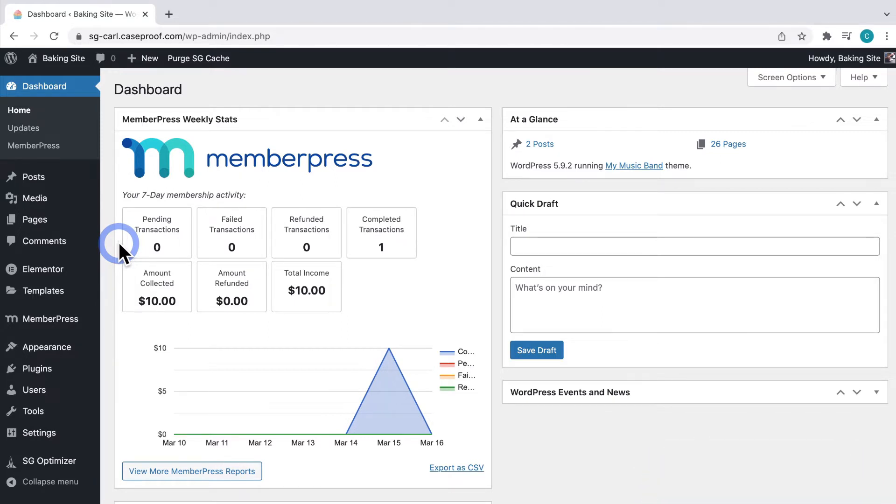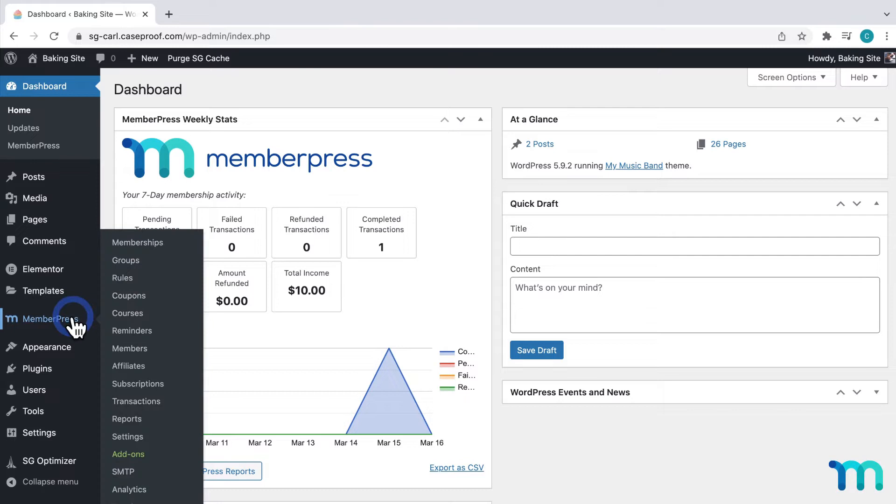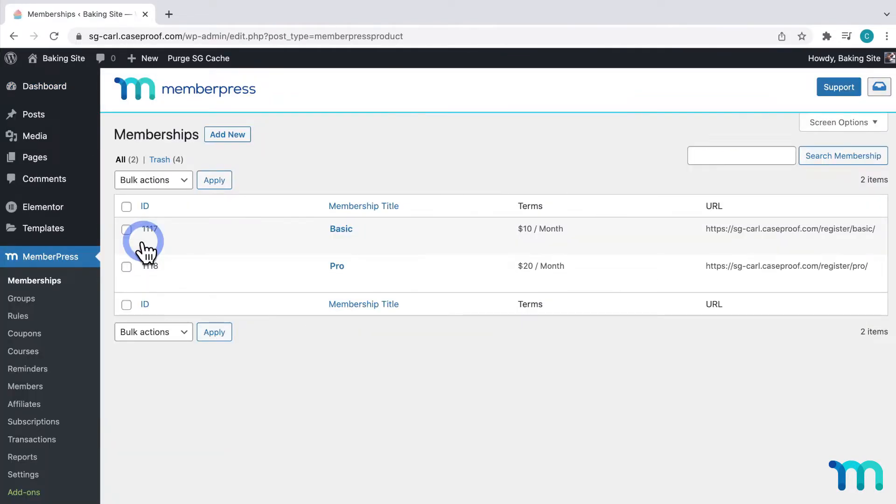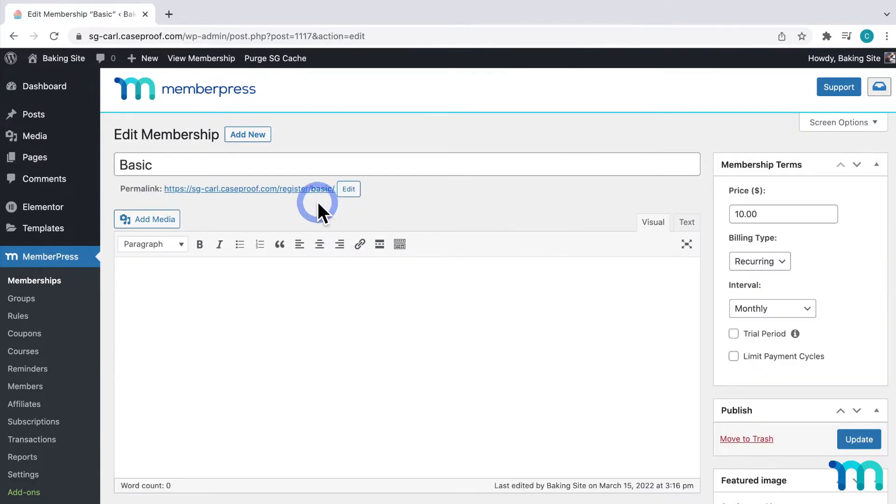So, in my WordPress dashboard, if I go to MemberPress and Memberships, you can see here that I have two memberships set up on my site. I'll click my Basic Membership, and you can see the link to this membership's registration page here.